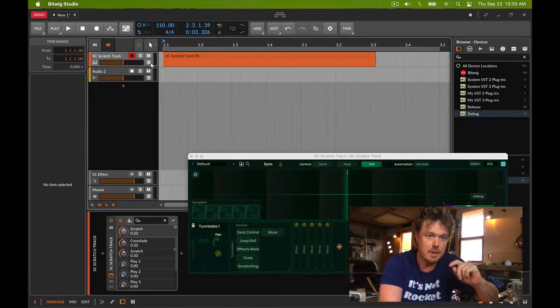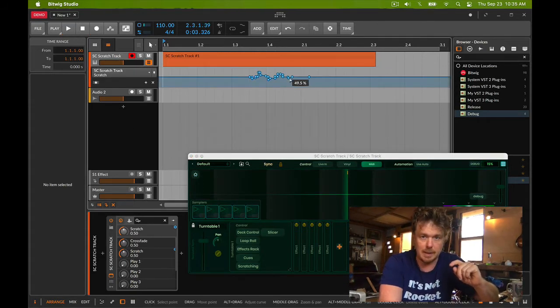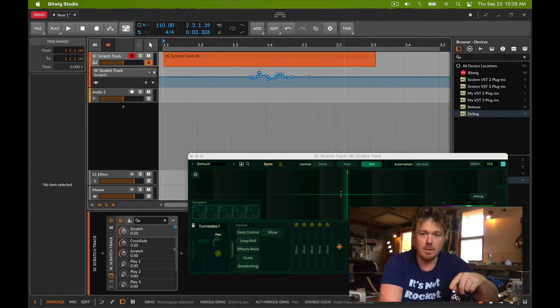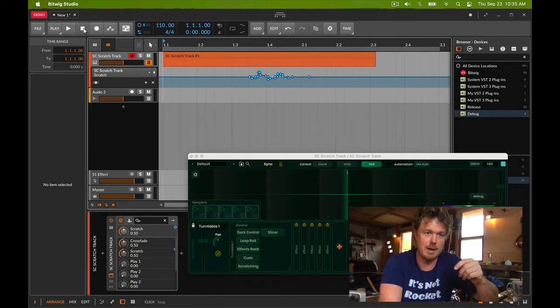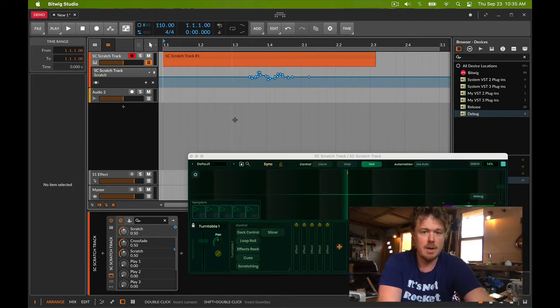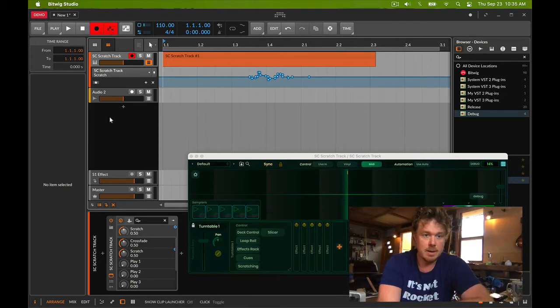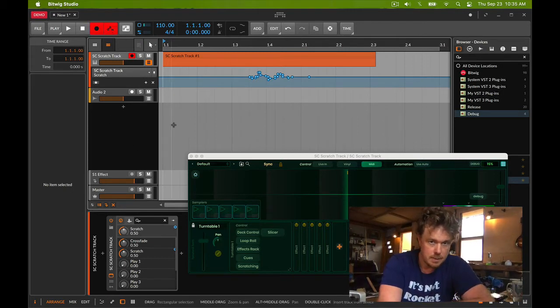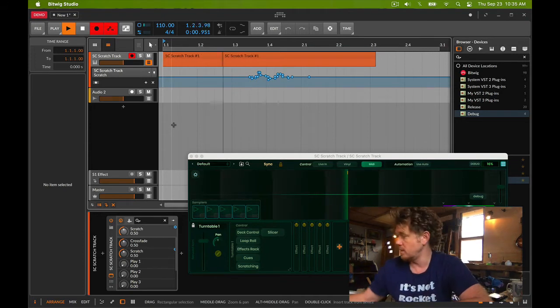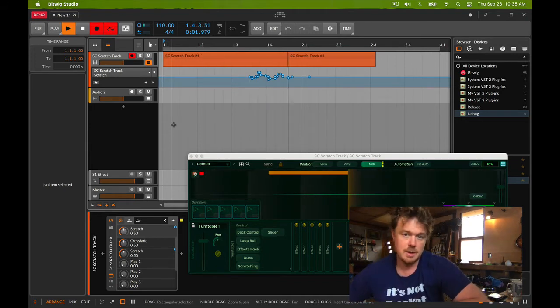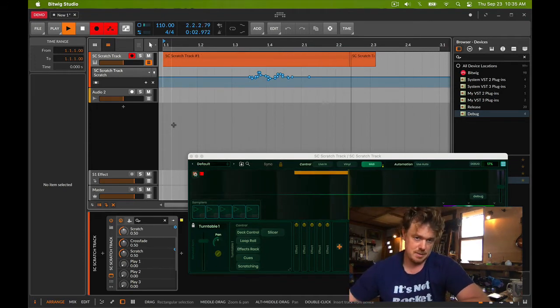However, if I record automation coming from the MIDI controller, I get nothing, despite the fact that I see it moving. The two little red dots up here mean that it's automating. I know it's automating here and doing a sine wave.